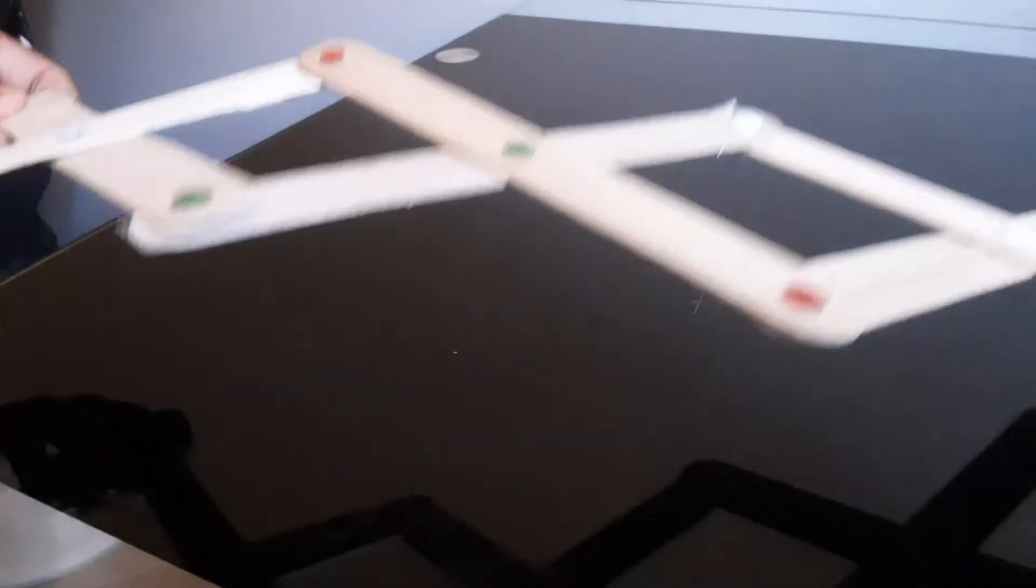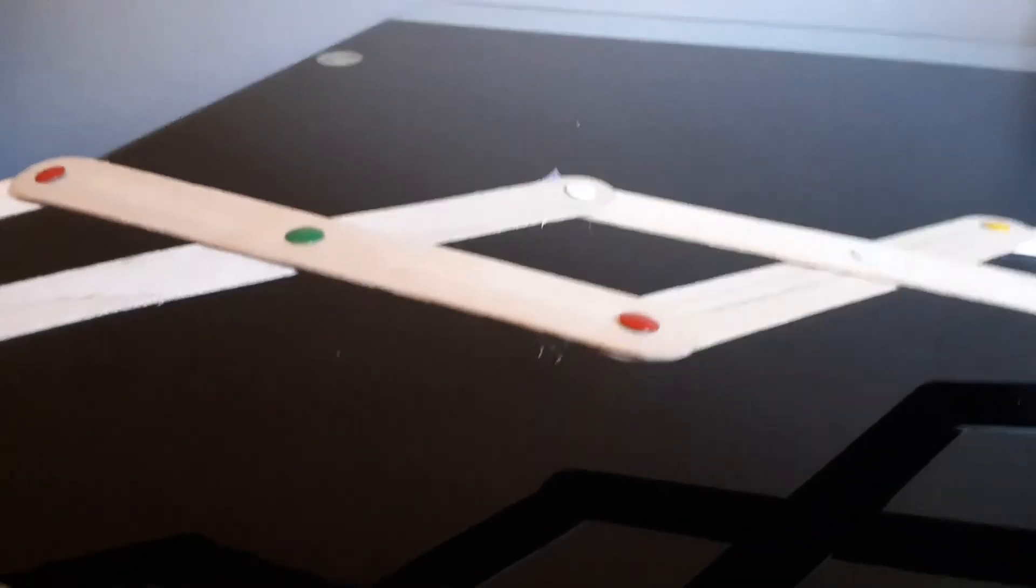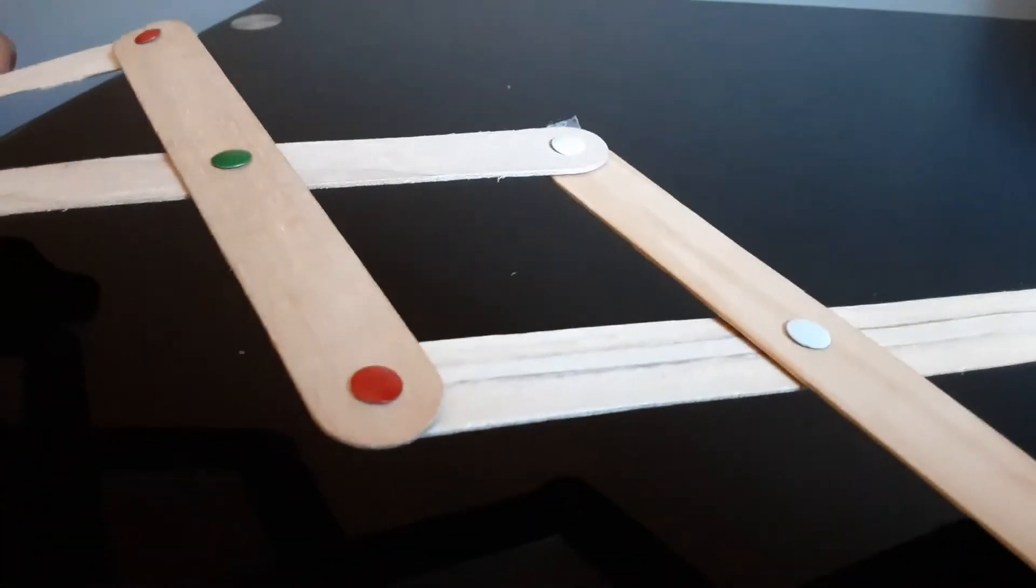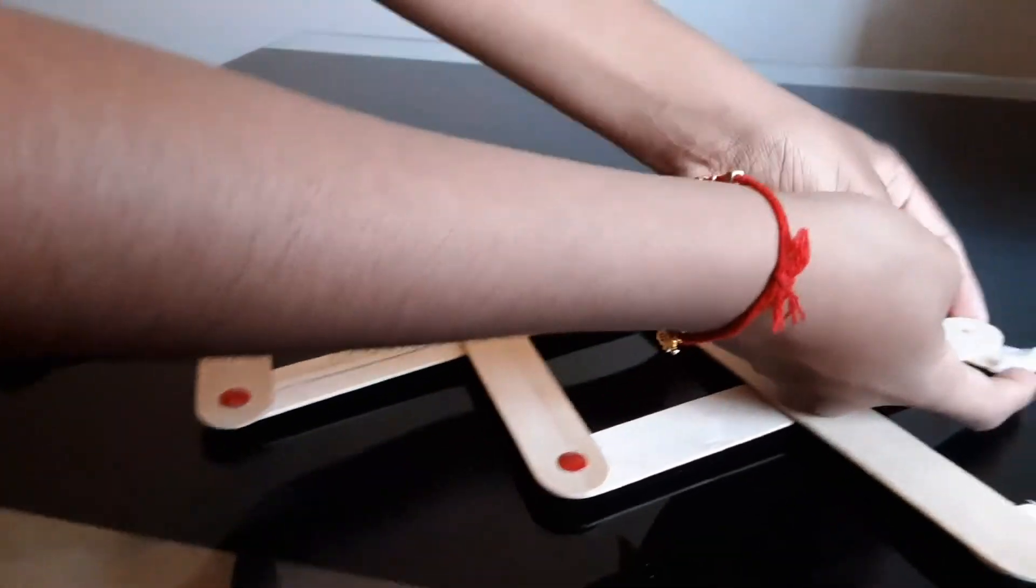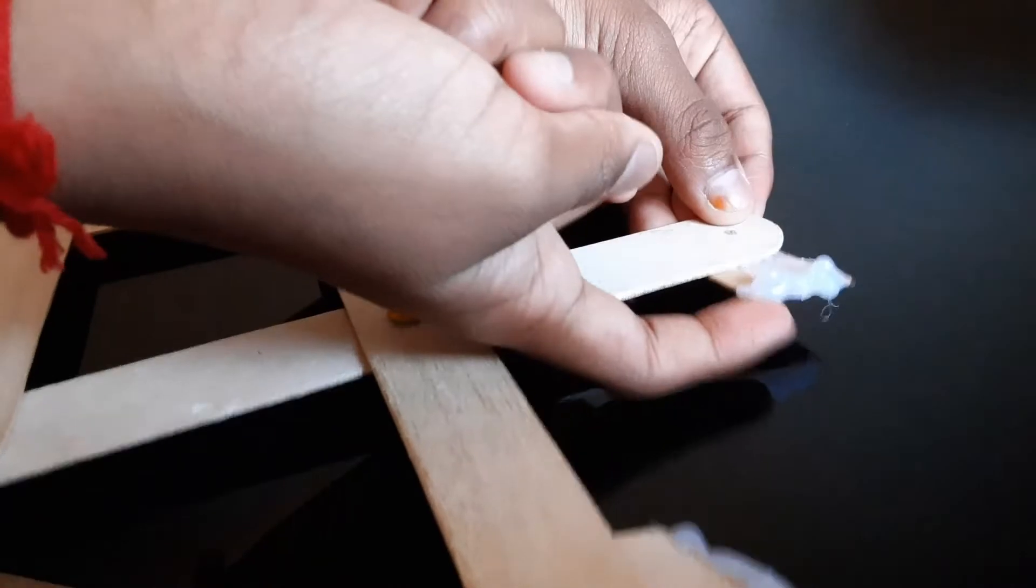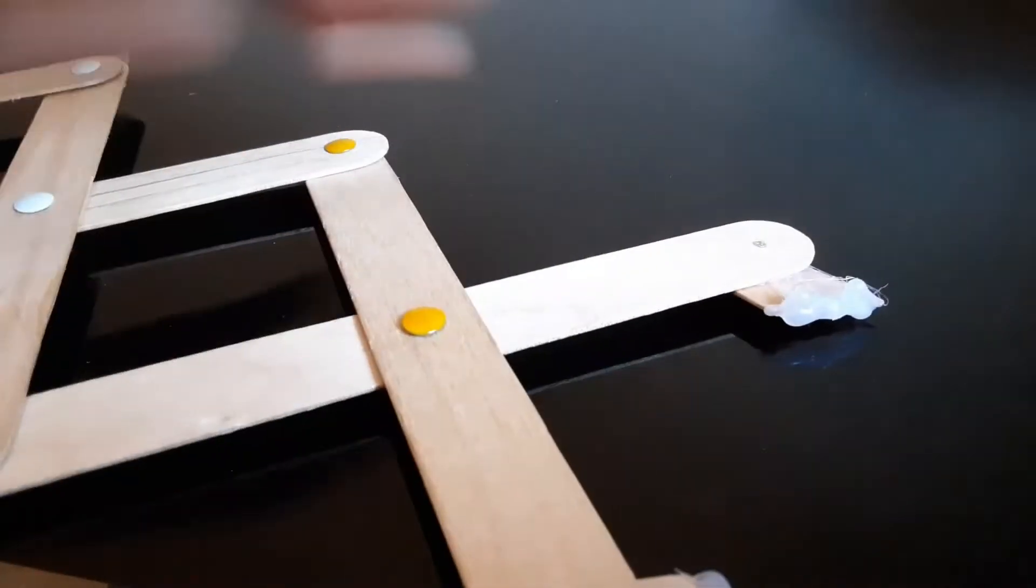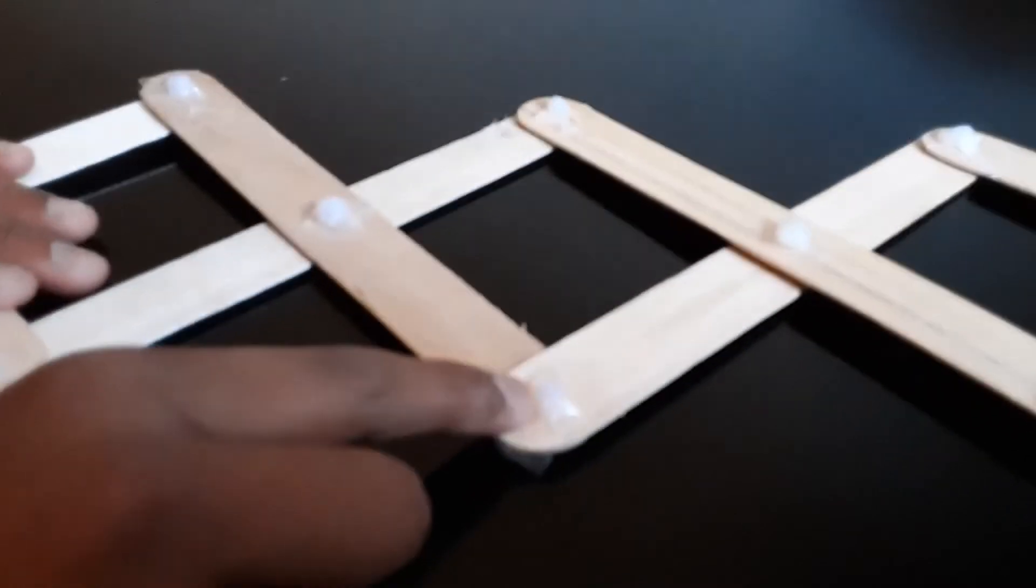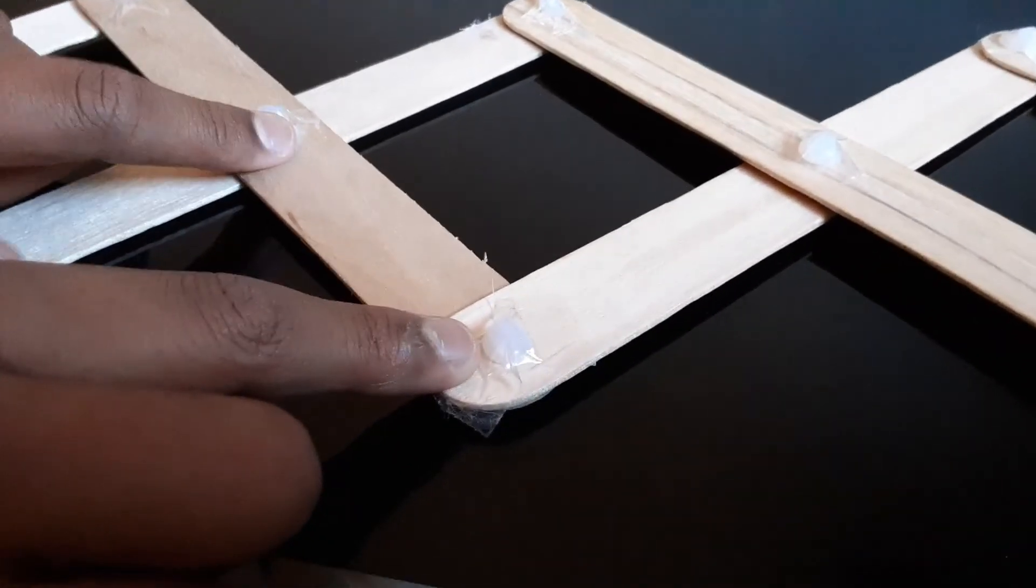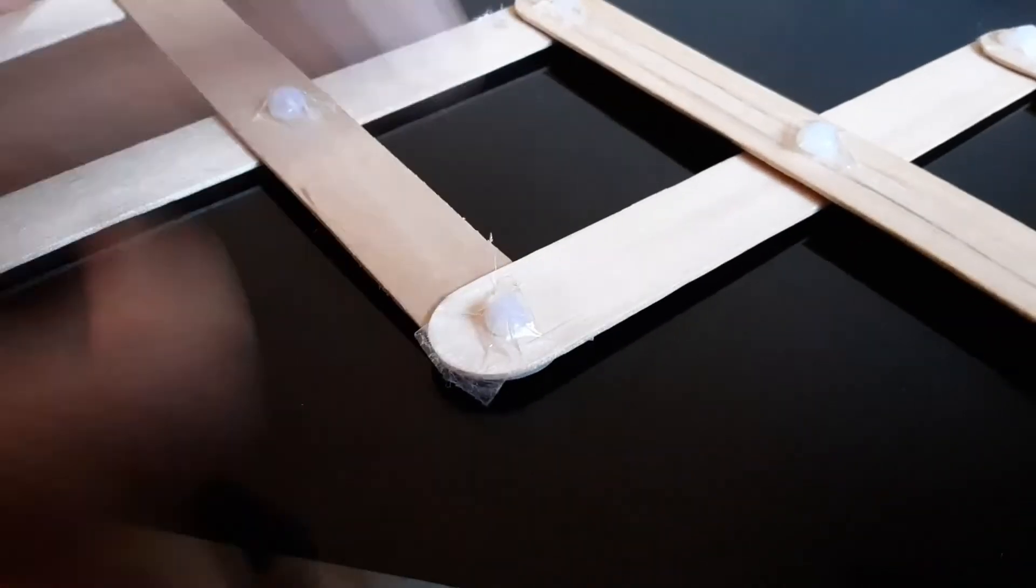Now I actually added grips to the end of these so you can grab them. And since the pushpins might hurt you, you could put hot glue around the pushpin so it wouldn't hurt you. That's why you can use hot glue, or you could put tape over it.